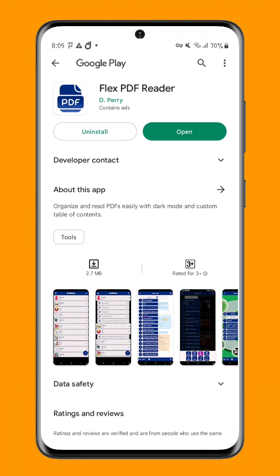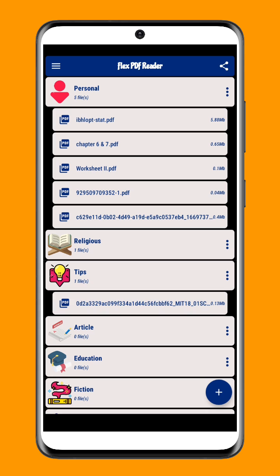FlexPDF Reader is an innovative mobile application designed to help you manage and read your PDF files with ease. With its intuitive interface and powerful features, FlexPDF Reader is a must-have app for anyone who works with PDF documents on a regular basis.